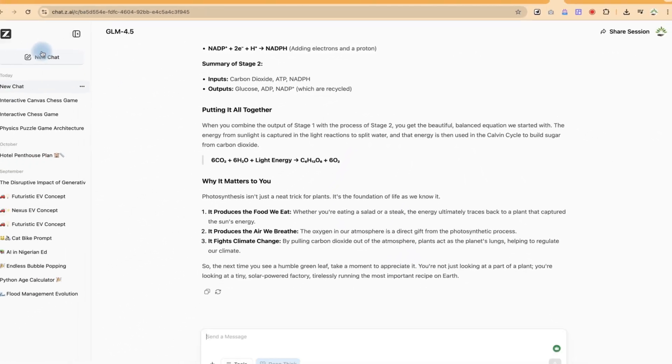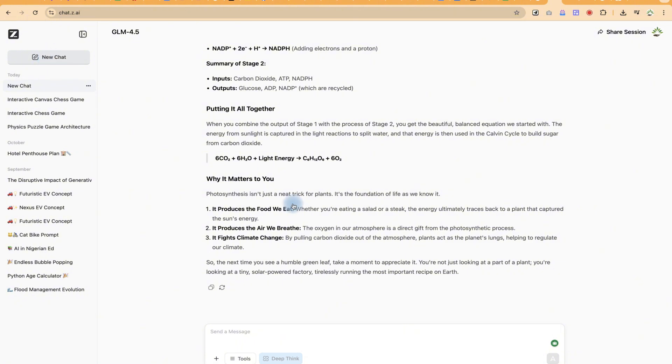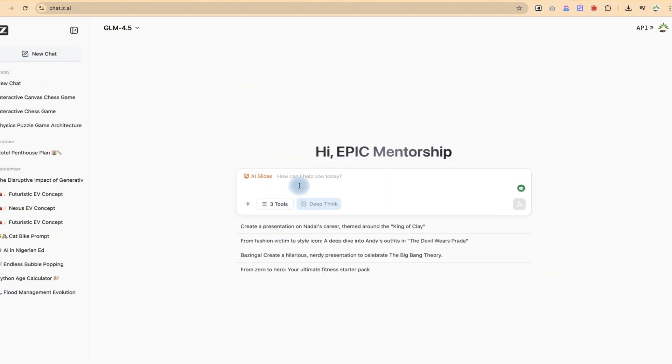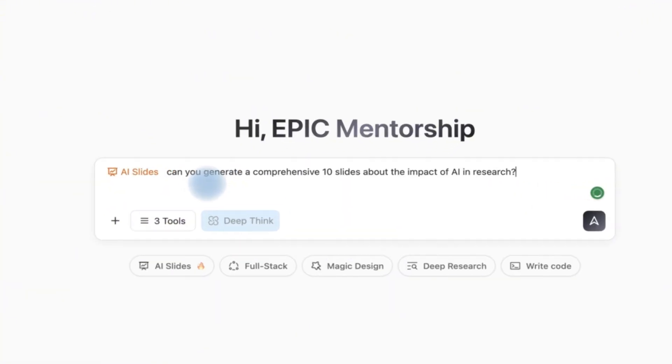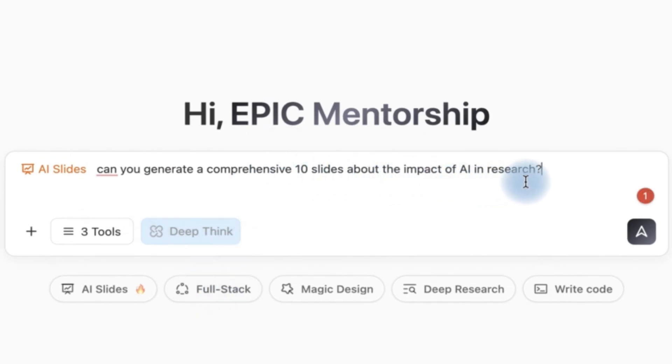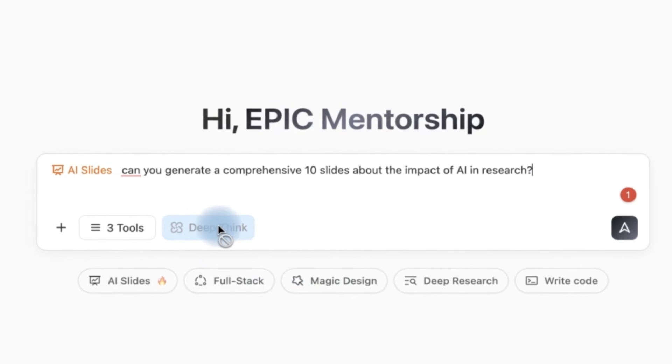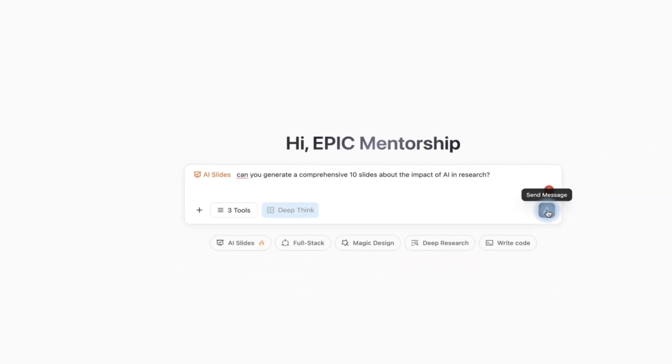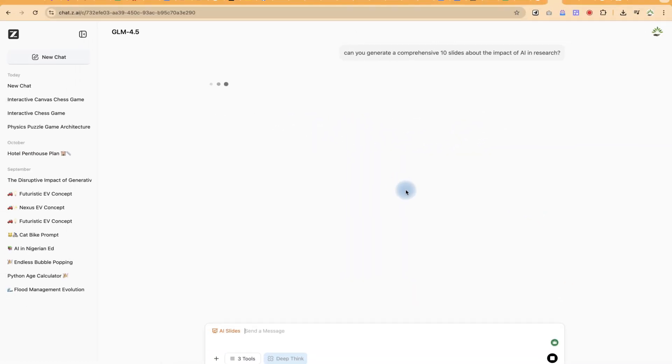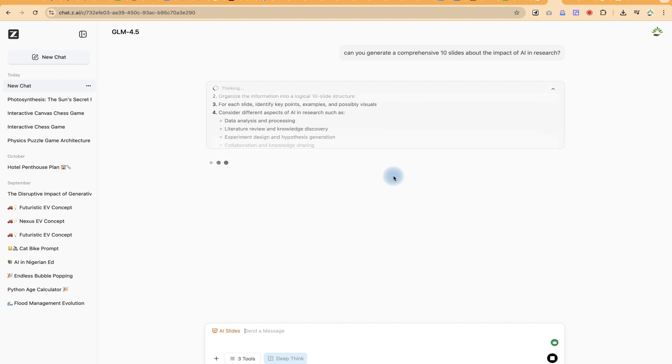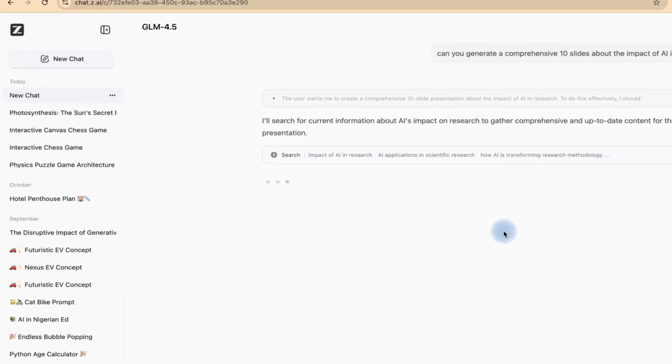Now the next thing is I want to come back to new chat and this time around I want to test it to generate slides. Can you generate a comprehensive 10 slides about the impact of AI in research? So right now I can just go ahead and click on submit and then this is going to go through and develop the slides for me.